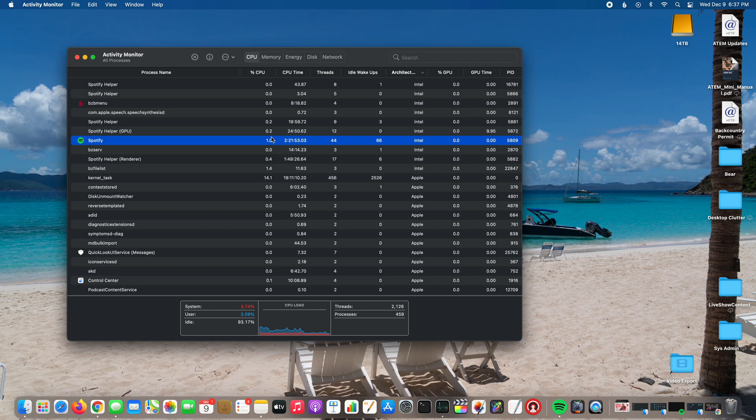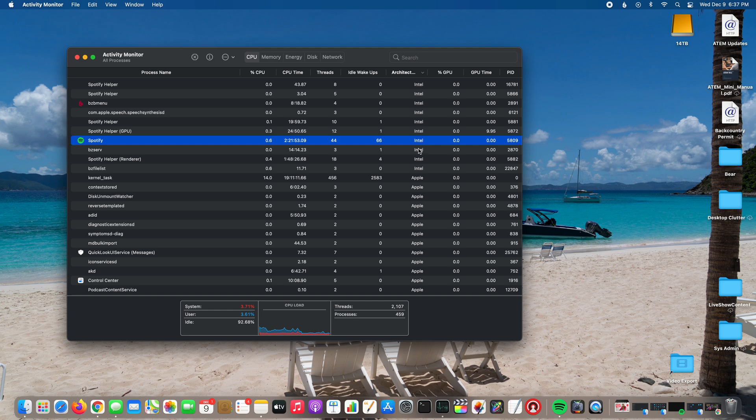But honestly this thing's so fast. Even Spotify and my cloud backup, I haven't had any issues using them even though they're emulated Intel.